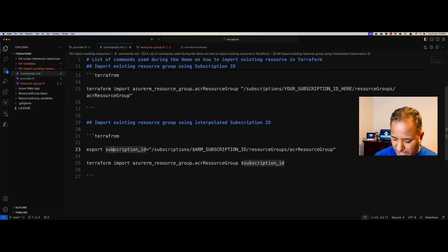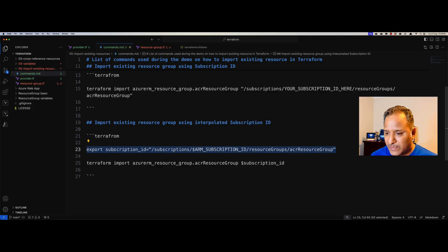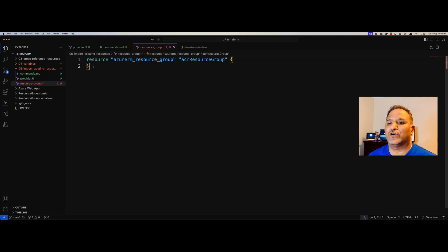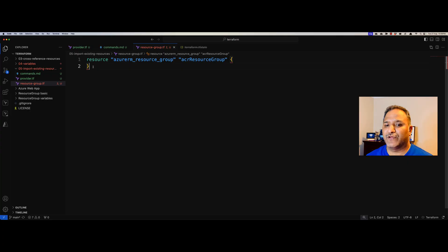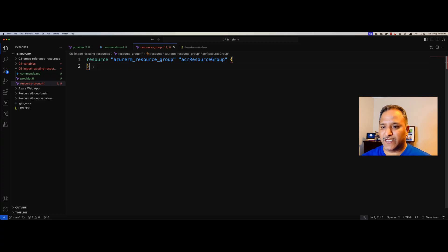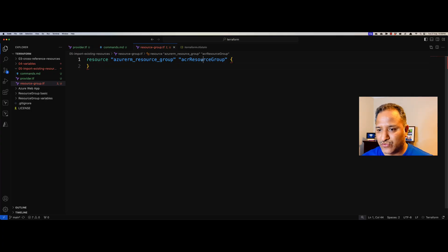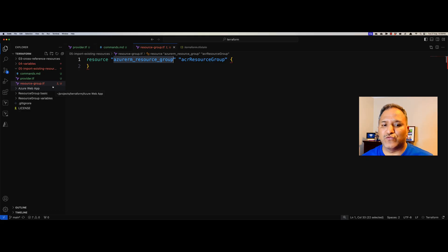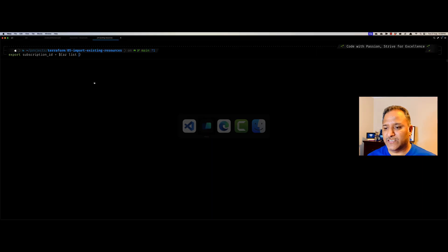Using that approach, I can store it inside a variable called subscription ID, and then create a variable to refer to the resource group. In the earlier videos I showed how to create a resource group using Terraform with all properties specified. In this case, we are going to import the existing resource group. We just need a placeholder — the properties of the existing resource will be attached to the logical resource named acr_resource_group of type azurerm_resource_group. Once we have this placeholder in the resource-group.tf file, we can use the terraform import command.